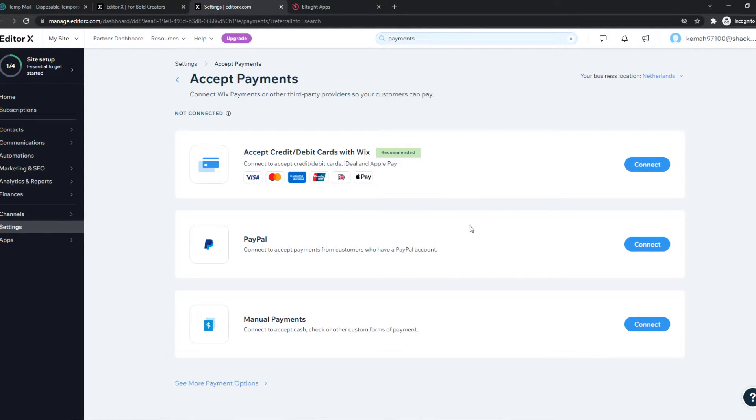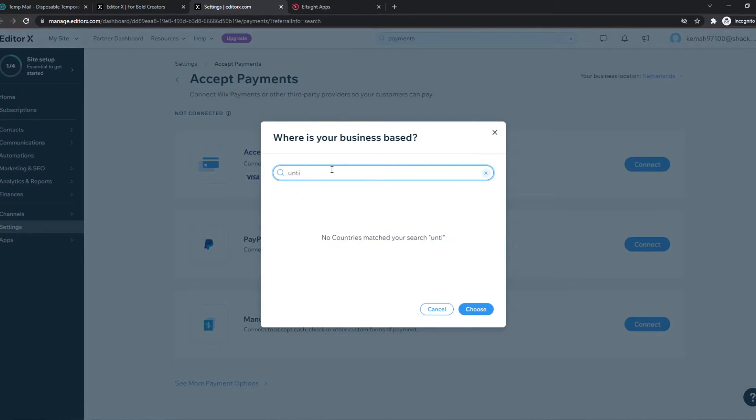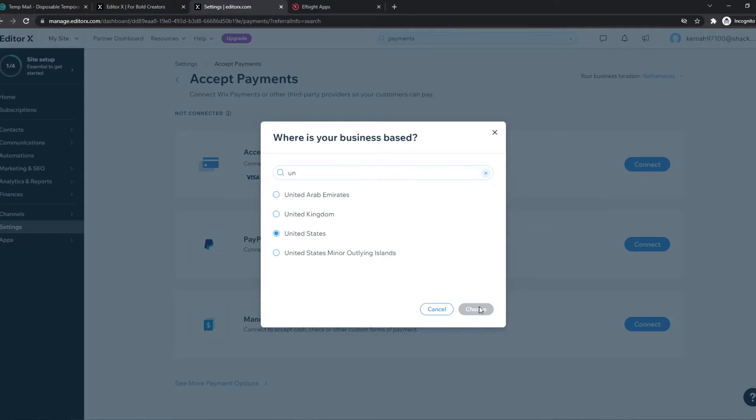So this really depends on the location you're at. I'm in the Netherlands, but let's change this to, for example, the United States. Just like that.